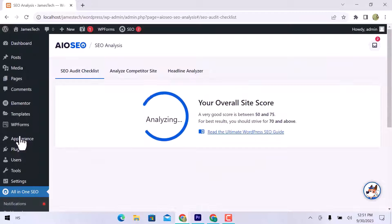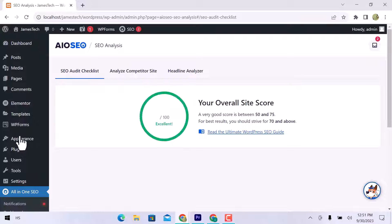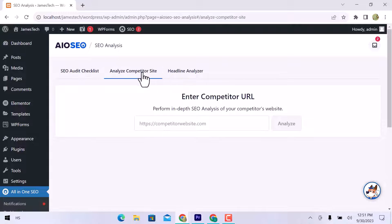In SEO analysis, you can audit your website's overall score. Also, you can analyze competitor sites and heading analyzer.